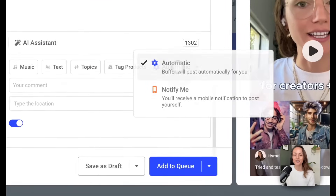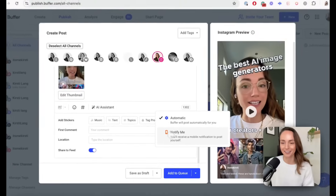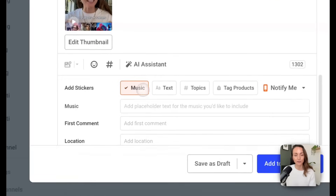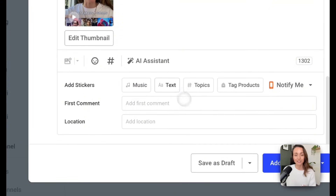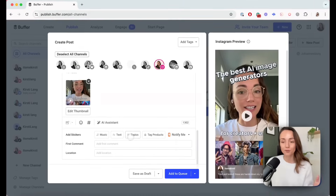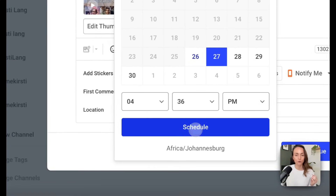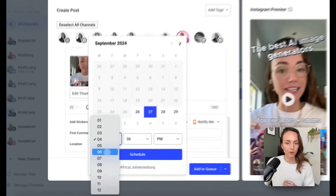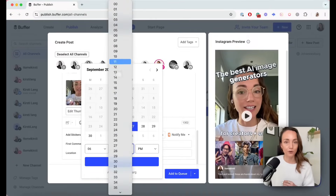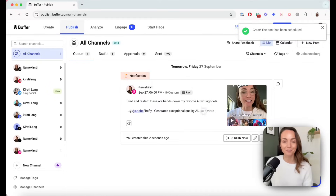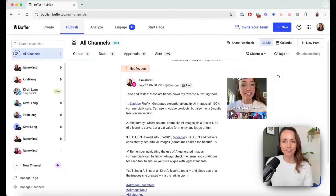I'm going to show you how the notification option works because it's really cool. You're going to choose notify me, and from there you can click on handy buttons to leave yourself a note about things you want to do in the app when you get the notification — like a specific song or specific text for stories. Then you can click add to queue or schedule the post. I'm going to schedule this one for tomorrow at 6pm, because I know from my Buffer data that this is a good time to post for me and my audience. The post has been scheduled.